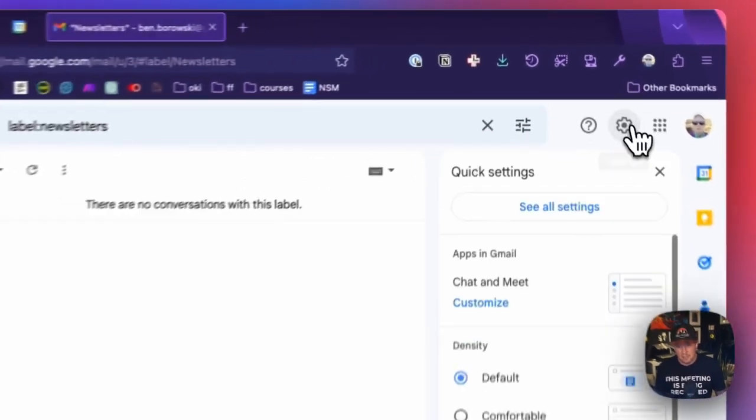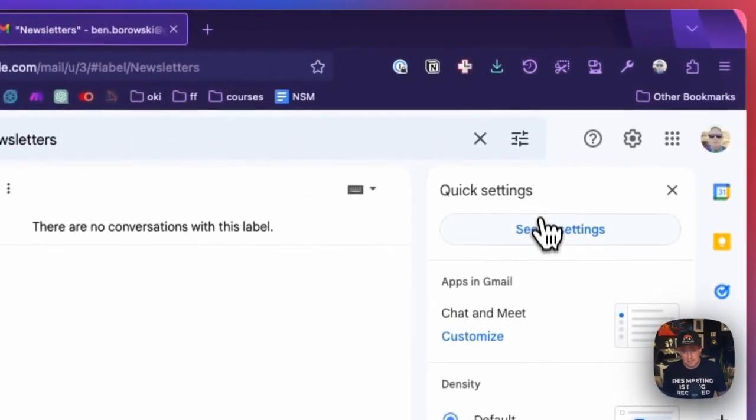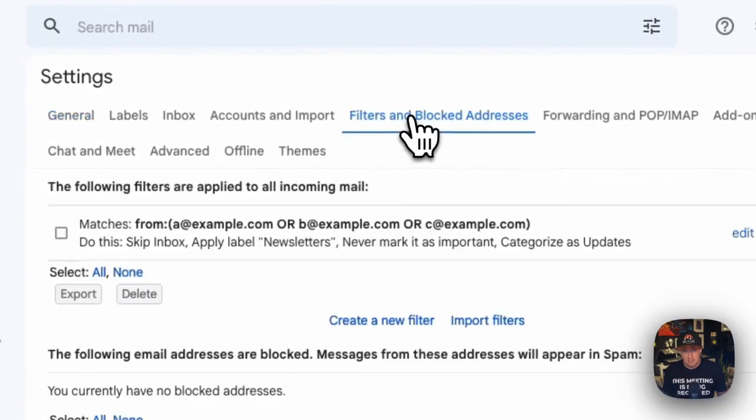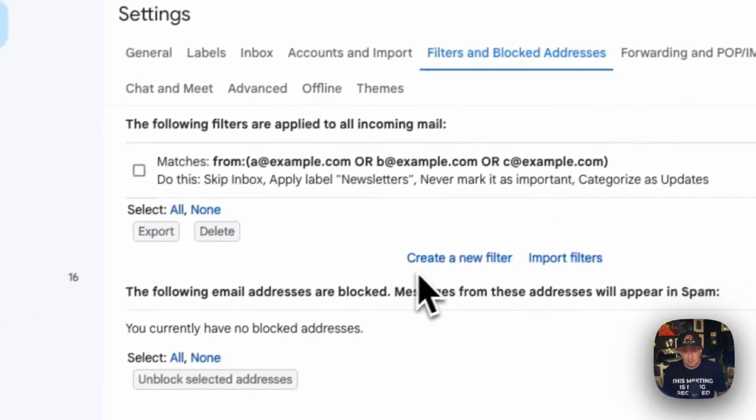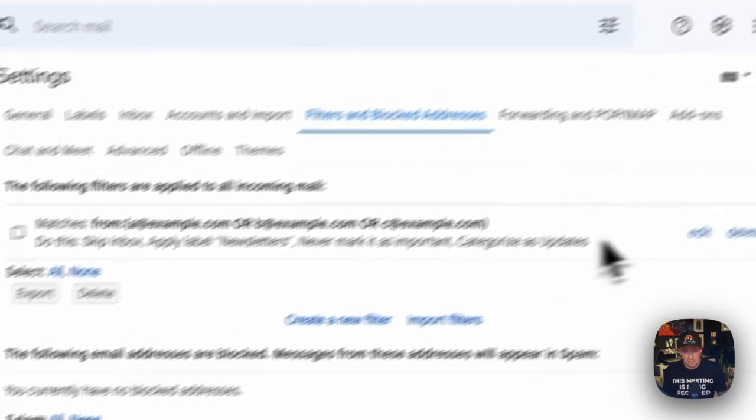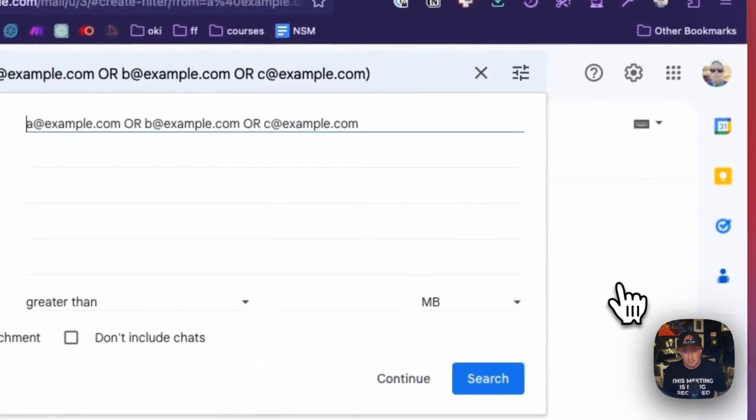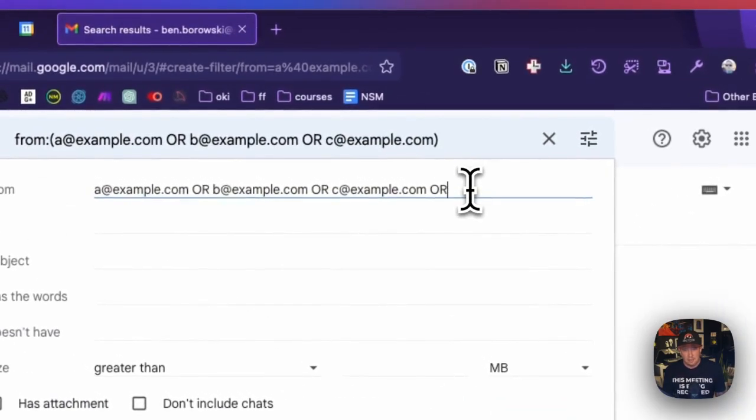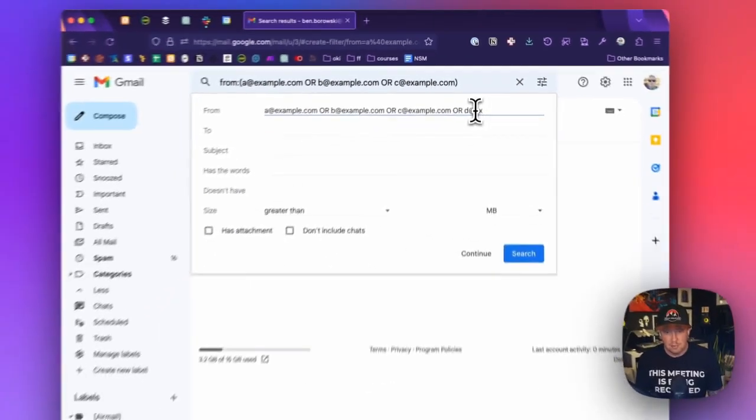To update filters, we go back to our settings. And we go to filters and addresses. And we've got our editing here. And we just click edit.